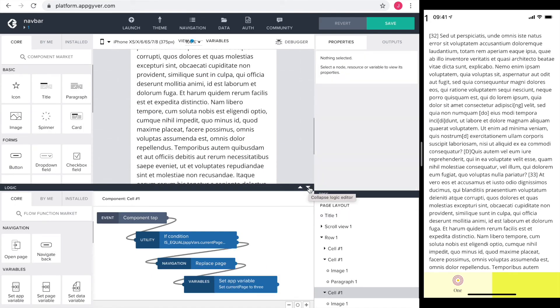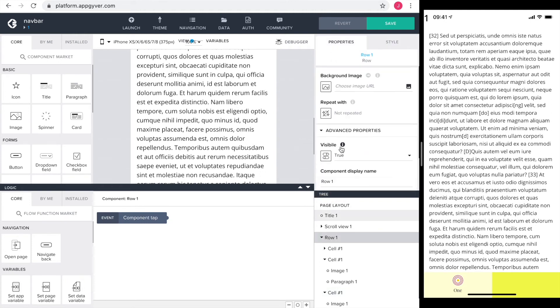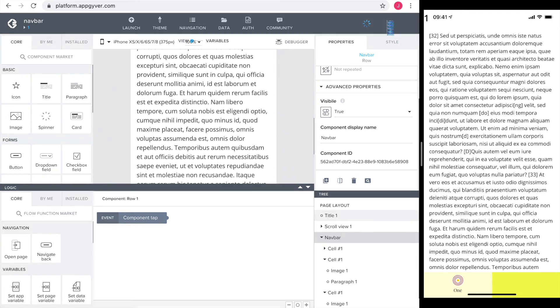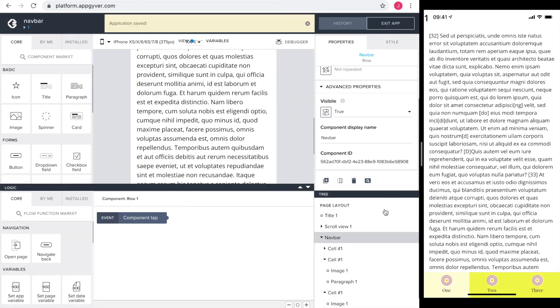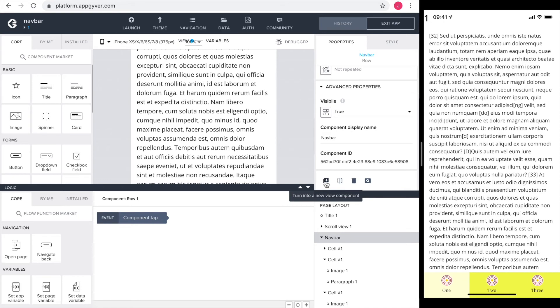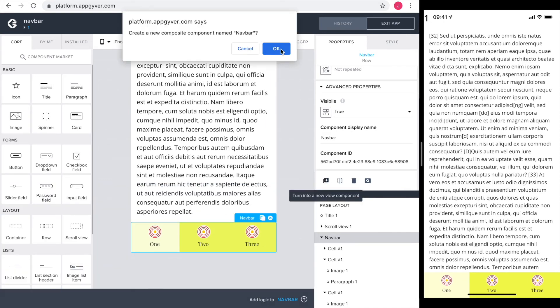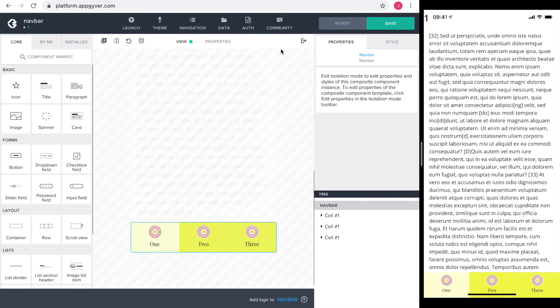The navbar is configured and I want to make a component out of it to use it on the other pages. So first, I rename it from row one to navbar and use the square icon button right below to create a view component out of it.